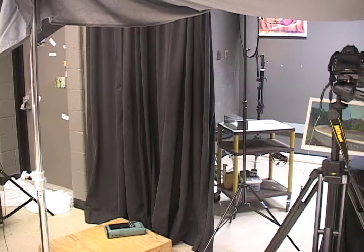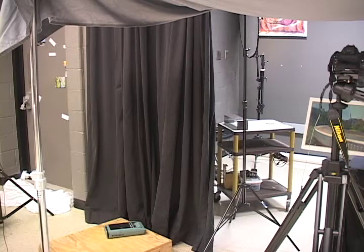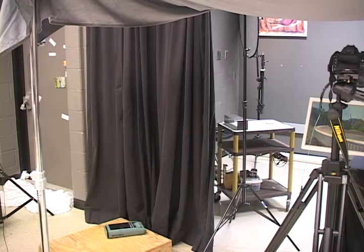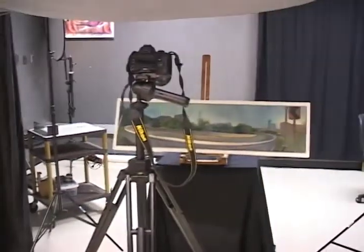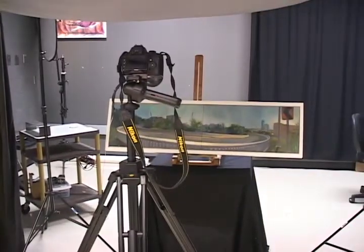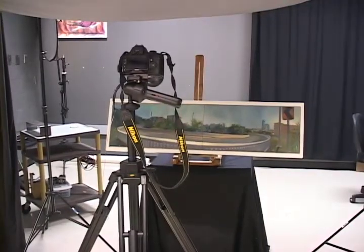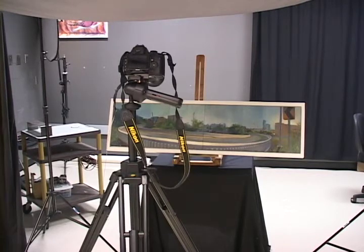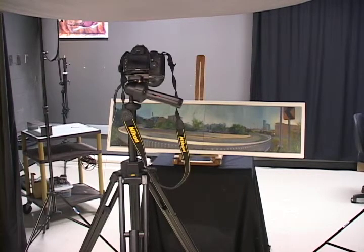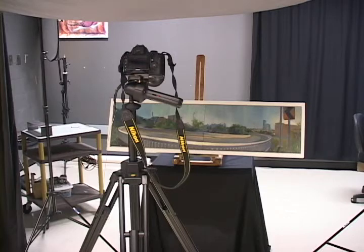All right, today we're going to be looking at photographing an oil painting. With an oil painting, the artist never really conceived the idea of making a print, so what happens is the oil on the surface of the painting could be reflective in some areas and non-reflective in others.